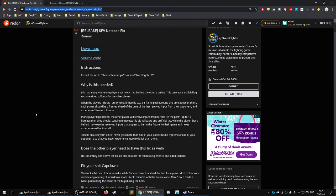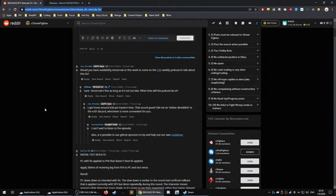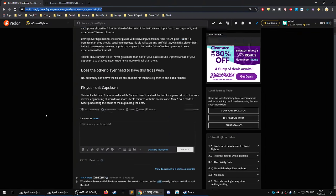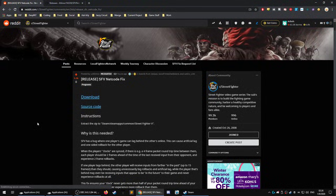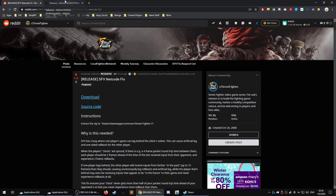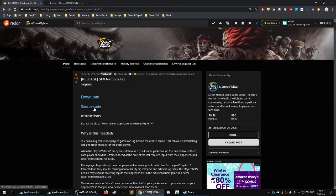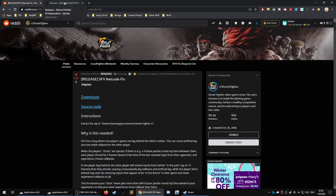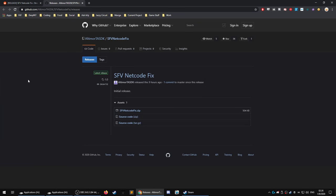But basically, if you download it, do not download the source code. The source code is only a verification of the code itself if you're a coder. Otherwise, there's no point in you downloading it whatsoever. So you get the SFV netcode fix.